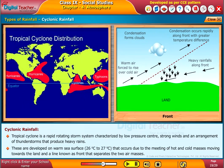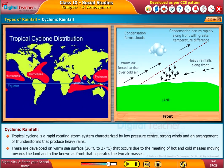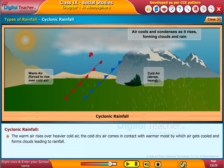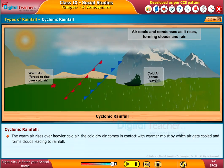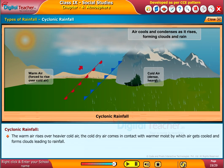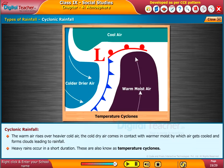Tropical cyclones develop at sea surface temperatures of 26 to 27 degrees centigrade. Temperate cyclones occur due to the meeting of hot and cold air masses moving towards the land, with a line known as a front separating the two air masses. The warm air rises over the heavier cold air; the cold dry air comes in contact with the warmer moist air, which gets cooled and forms clouds, leading to rainfall. Heavy rains occur in a short duration in these temperate cyclones.